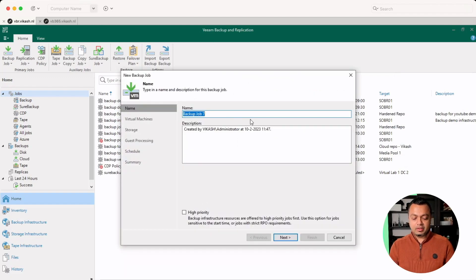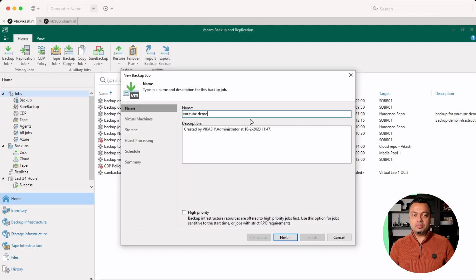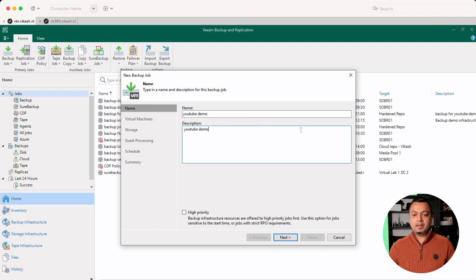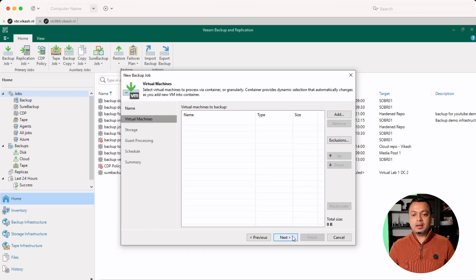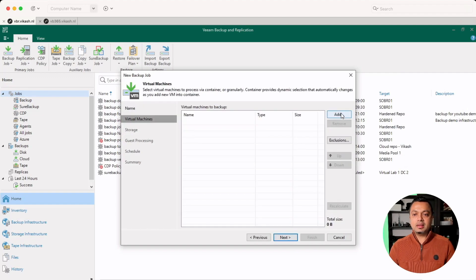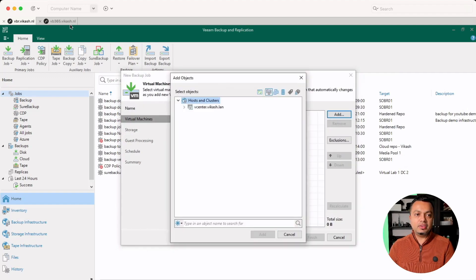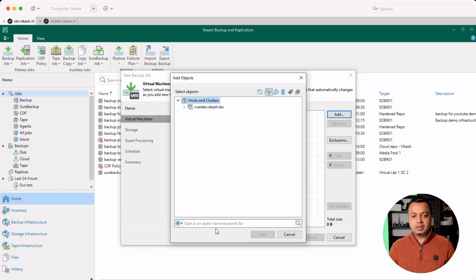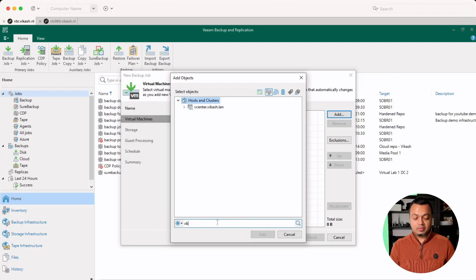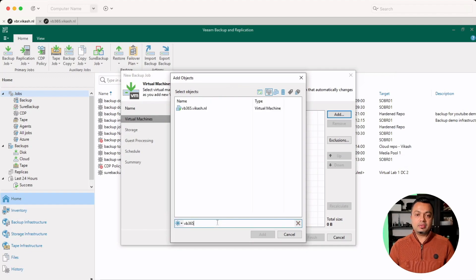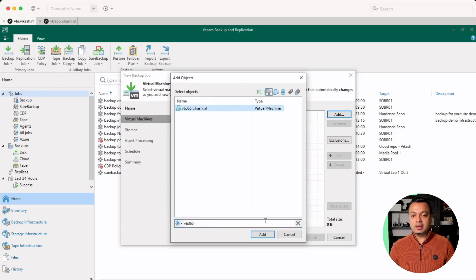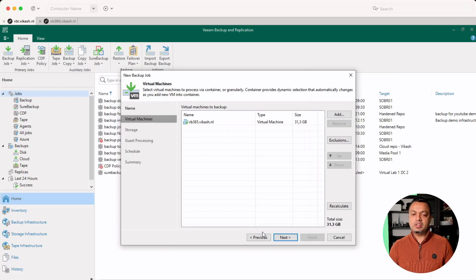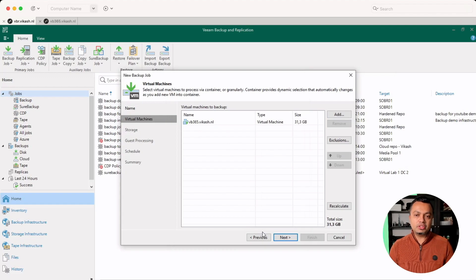I can give it a name, YouTube demo, give it a description as well. Click on next. And now you can select that VB365 server. Just search for it in the box here, VB365. It pops up, select it, click on add. Now this job is just a regular virtual machine job within VBR.